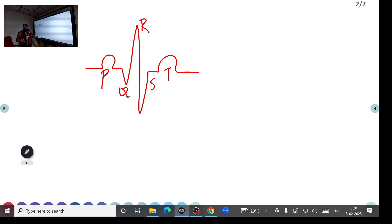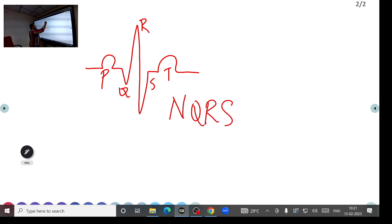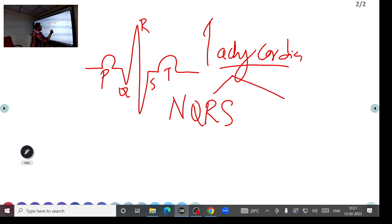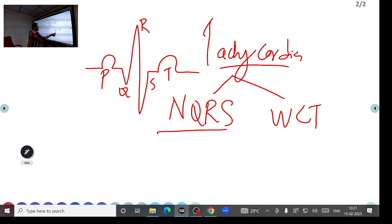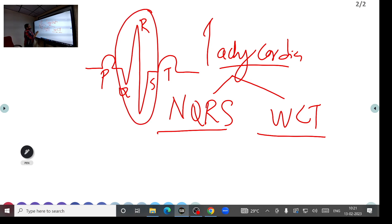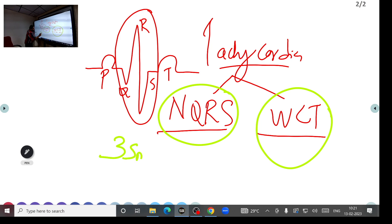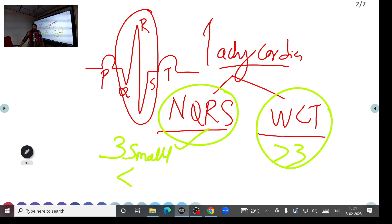When a patient has tachycardia, we divide it into two types: narrow QRS tachycardia and wide complex tachycardia. Normally the QRS complex should be within three small squares. If it is less than three small squares, it is narrow QRS. If more than three small squares, it is wide complex tachycardia — equivalent to more than 120 milliseconds.